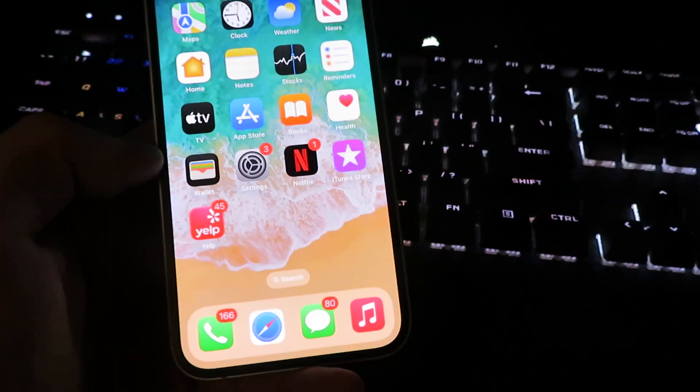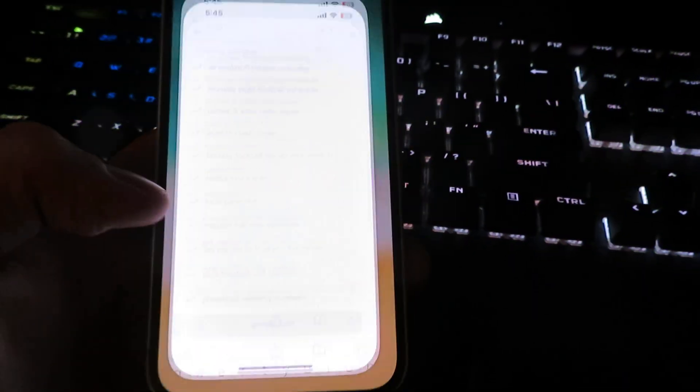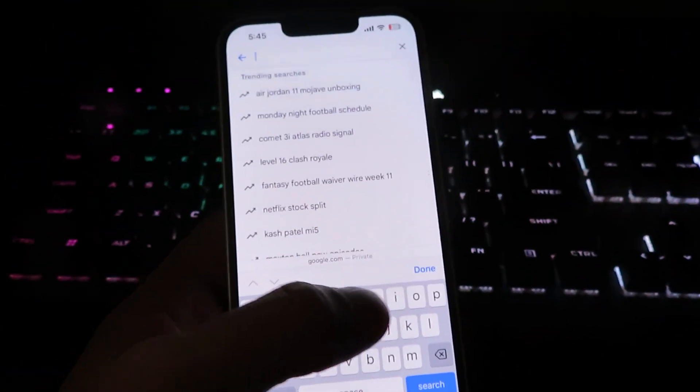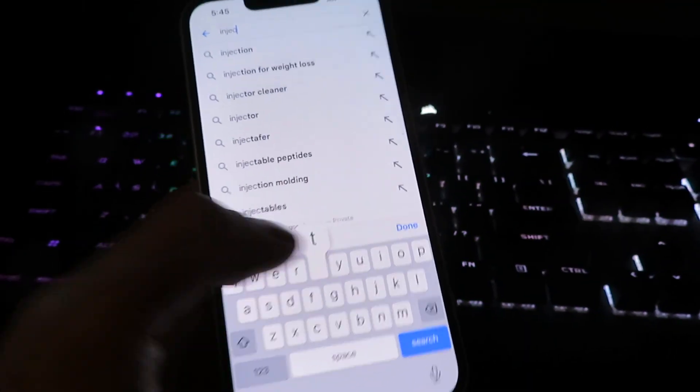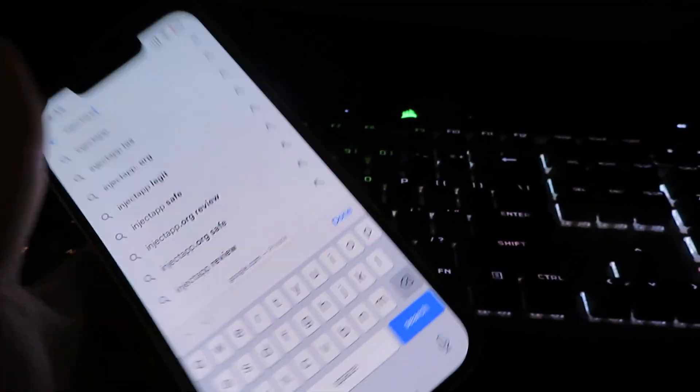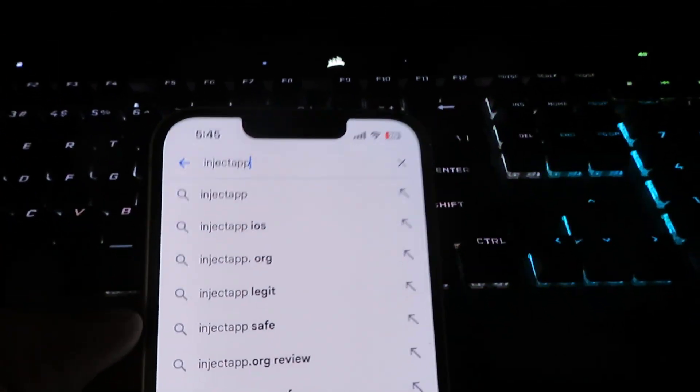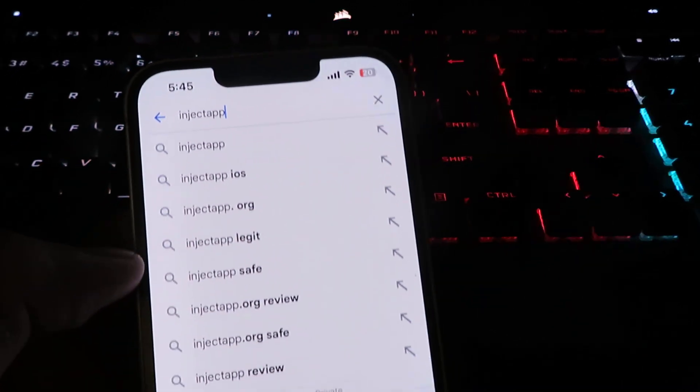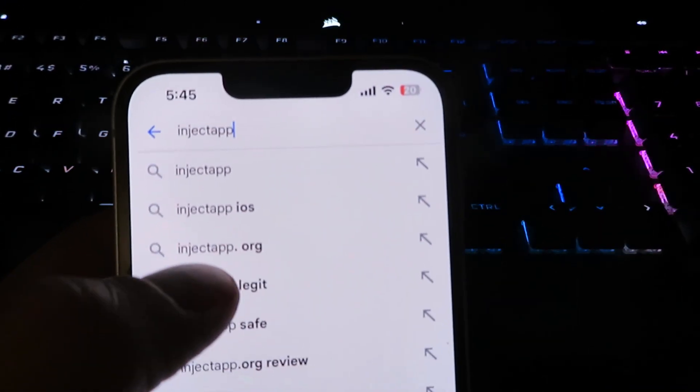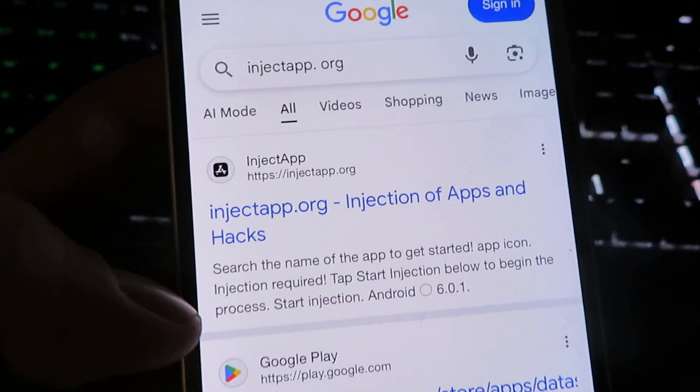So let's go to our home screen and open up our internet browser. Now what we're going to do is search for this site right here. It's going to be called inject app and there it is right there inject app.org.